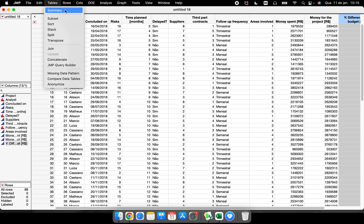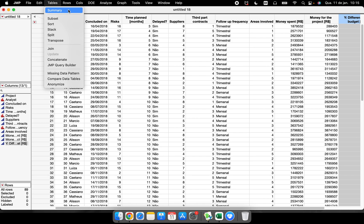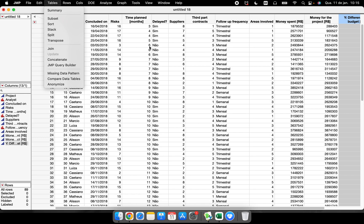The goal here is to talk about the tables. I'm going to cover summary, subset, sort, stack, and split — these are the basic ones and are very useful when organizing your data table to perform specific analyses. Let's start with the summary function.